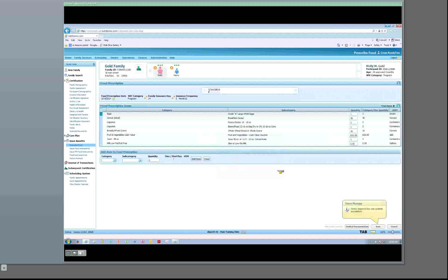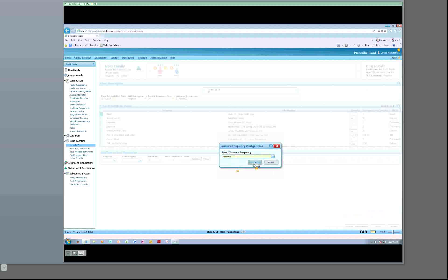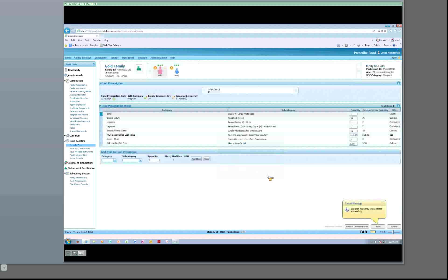To modify the issuance frequency, click on the Edit button with a pencil and select a new frequency from the drop-down list box. The issuance frequency determines how many months of benefits a family will receive when benefits are issued. The maximum period is three months. We will click Cancel and not save changes.